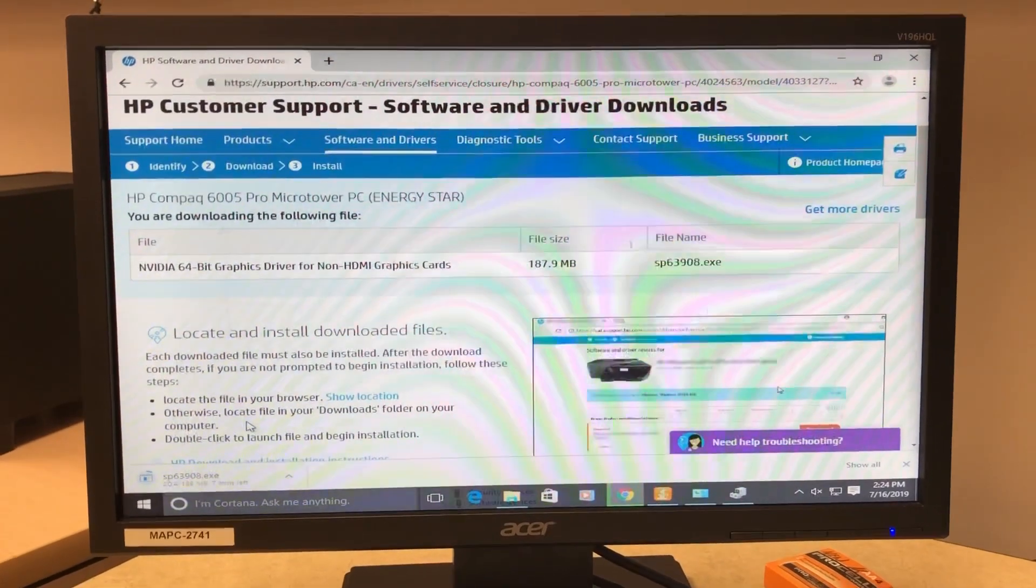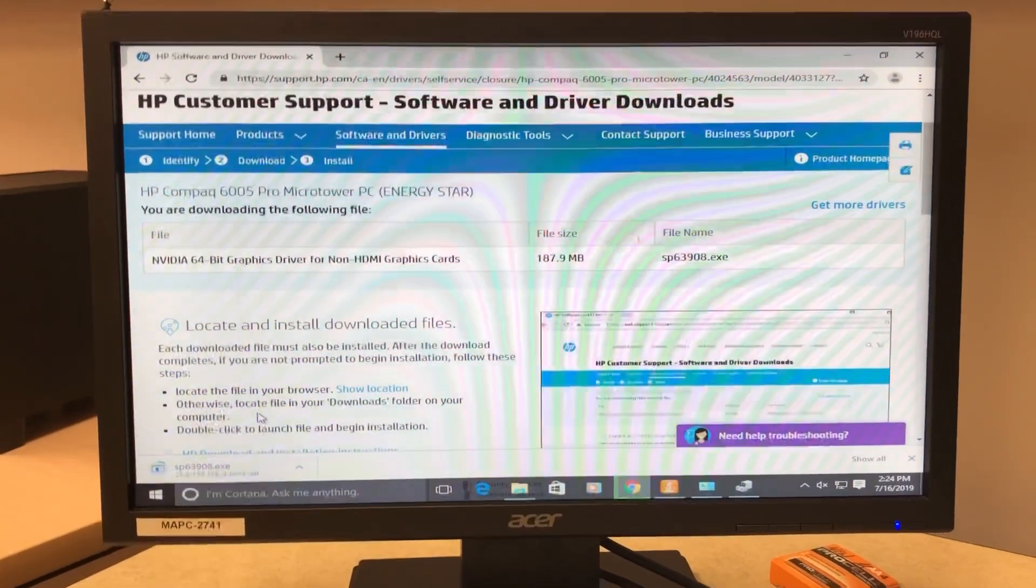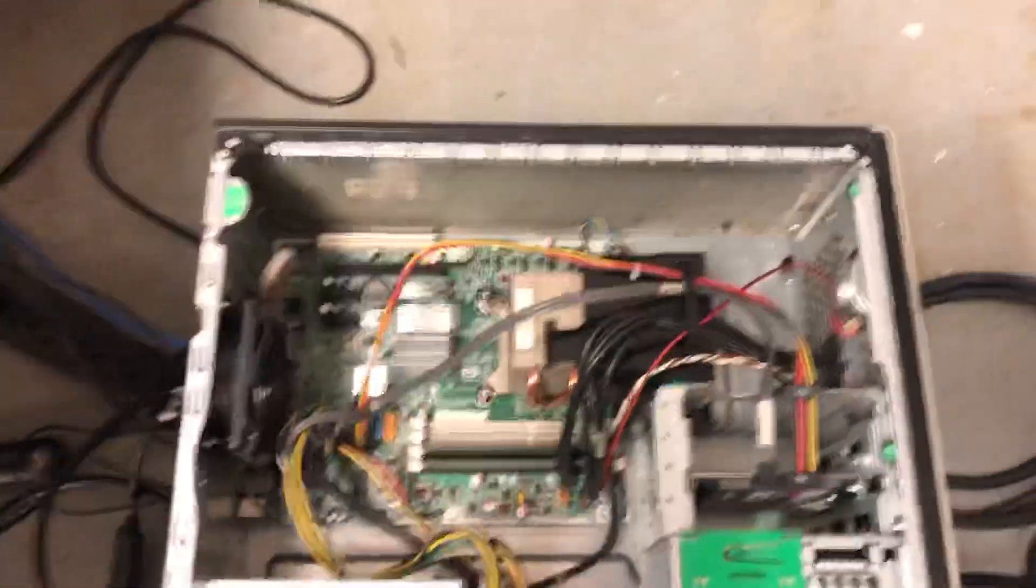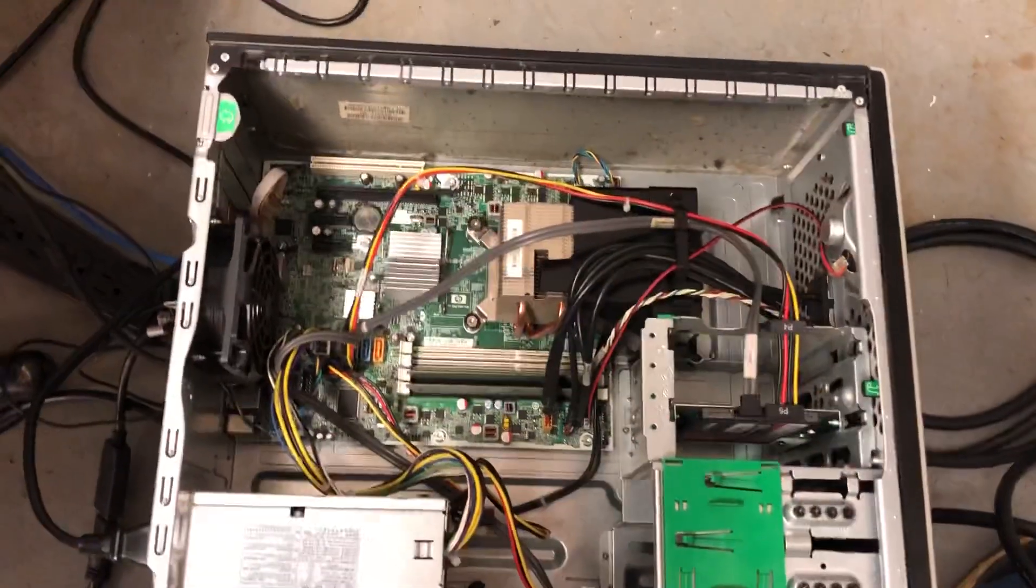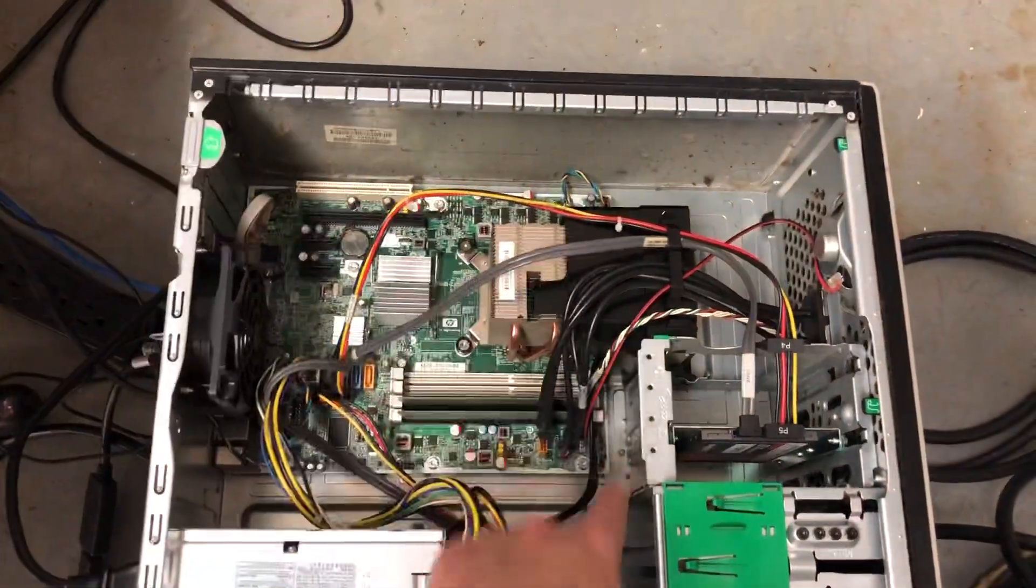Now there's two drivers listed on the website for Windows 8. First one didn't work, let's hope the second one does. Until then, let's have a look on the inside and see what we got here.